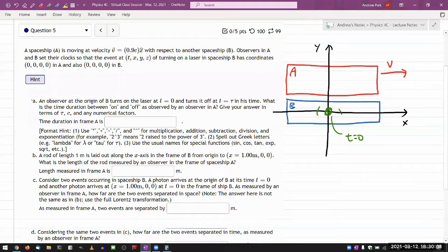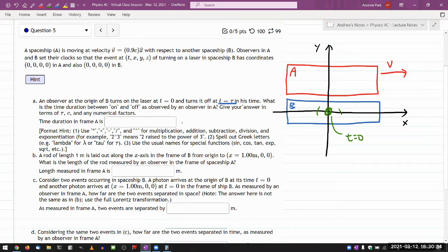So part A: an observer at the origin of B turns on the laser at time equals zero, as previously described, and then turns it off at some later tau in its time. It asks: what is the time duration between on and off as observed by an observer in A? And it asks you to give your answer in terms of tau, C, and V, and other numerical factors. So you have to imagine an observer moving at some speed V relative to B.